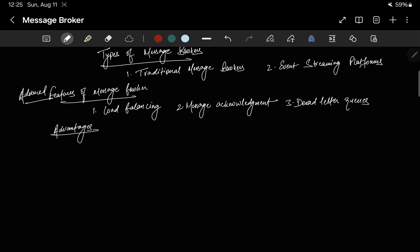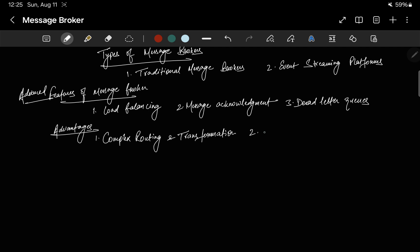Now let's see the advantages of message brokers. First is complex routing and transformation. Message brokers excel at handling complex routing scenarios and transforming messages between different formats. This makes them invaluable in systems where services are diverse and communicate using different protocols.